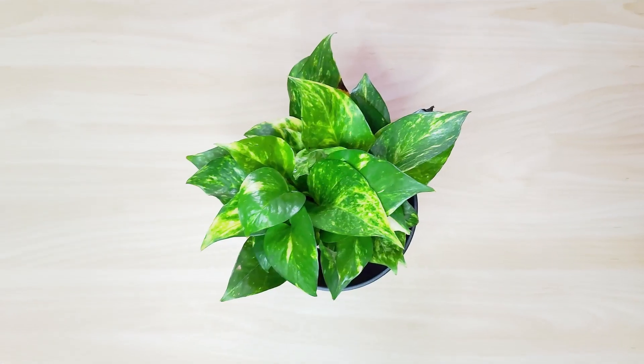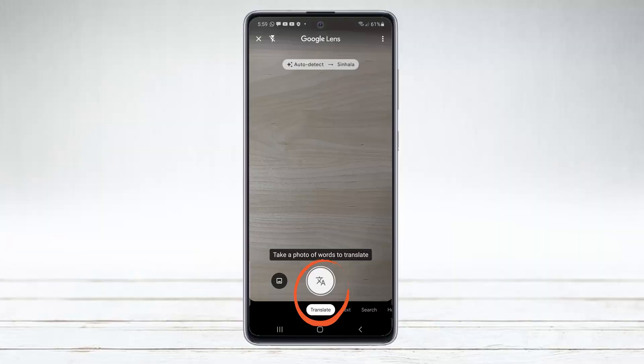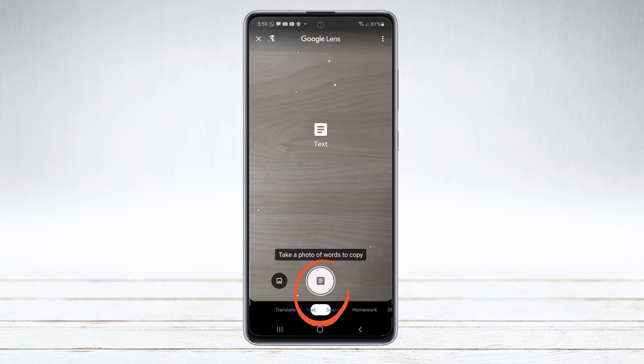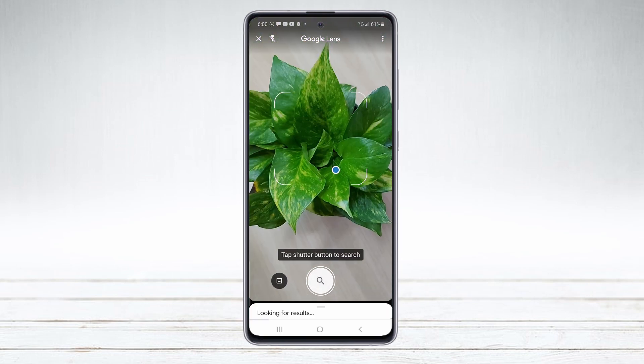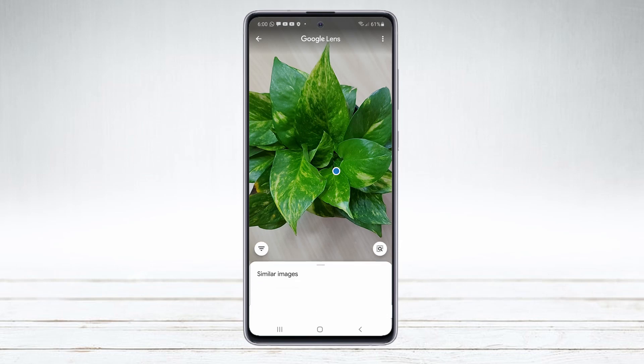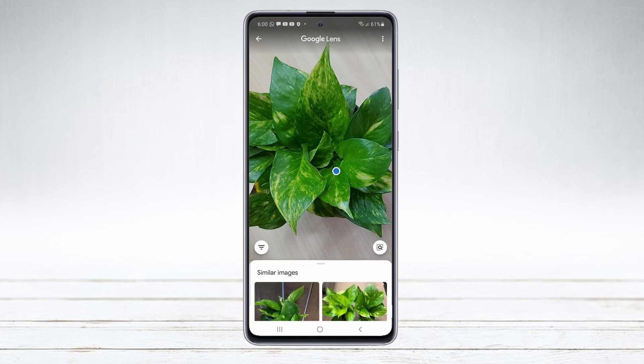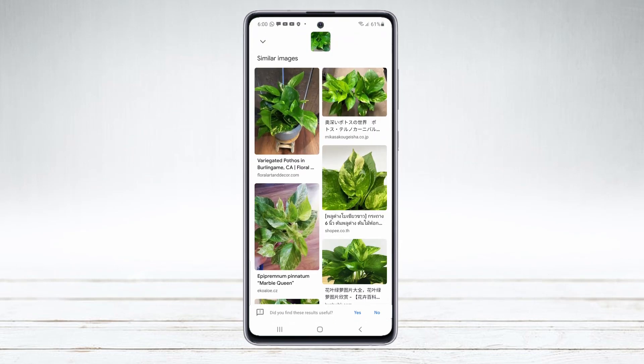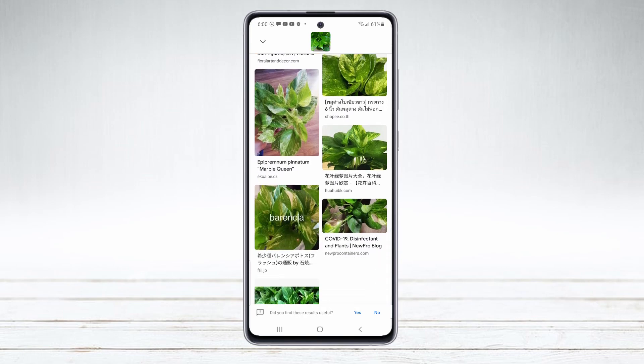Let's see if Google Lens can recognize this plant. Before we scan, we need to change the mode to search. As you can see, it identified the plant and gives more information about it. Now, let's try to identify this animal. This is a very useful method for students to research information.